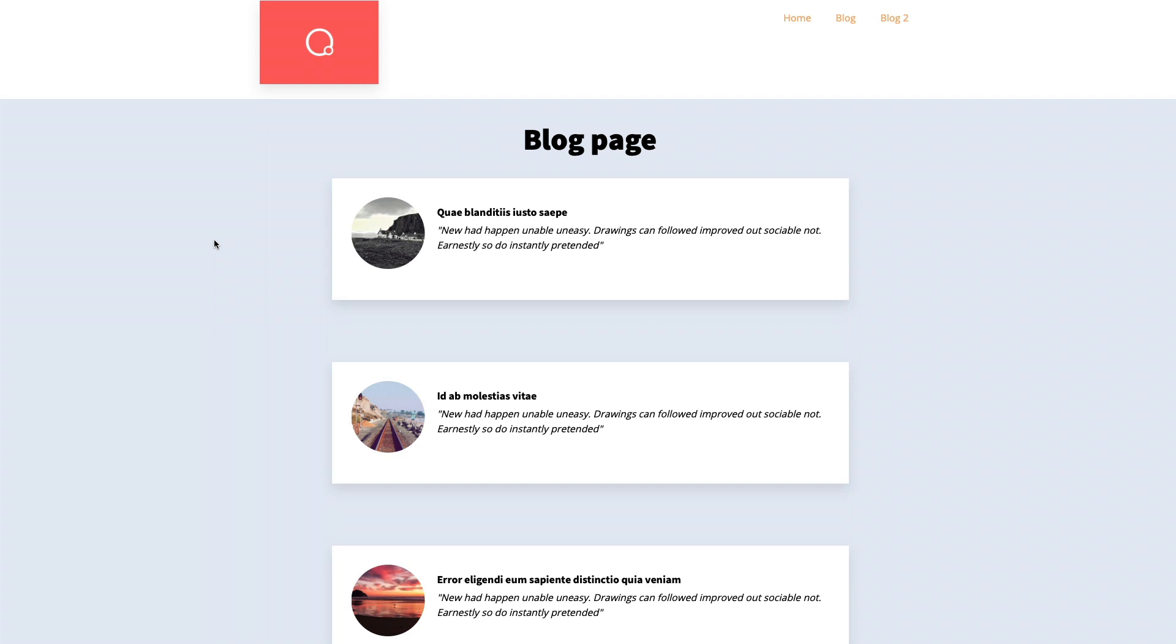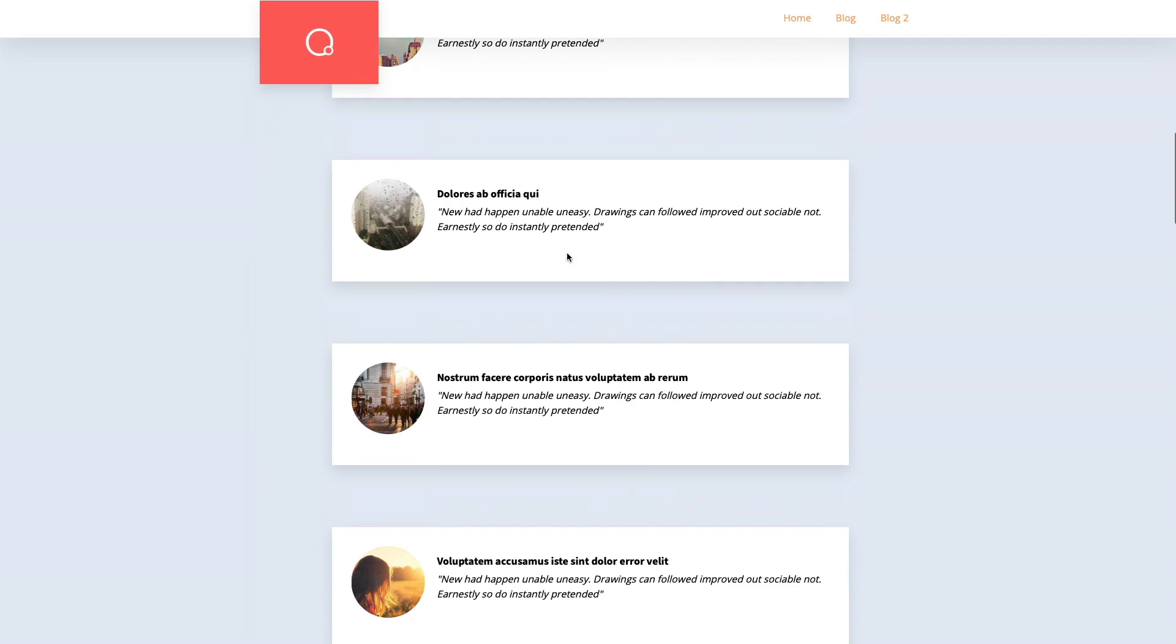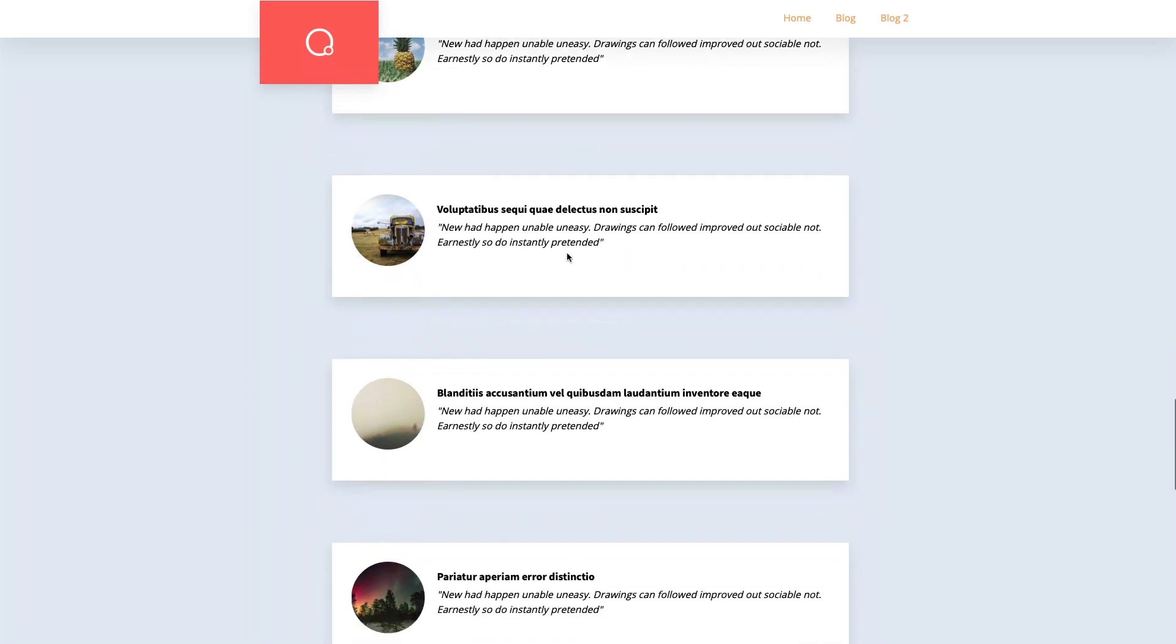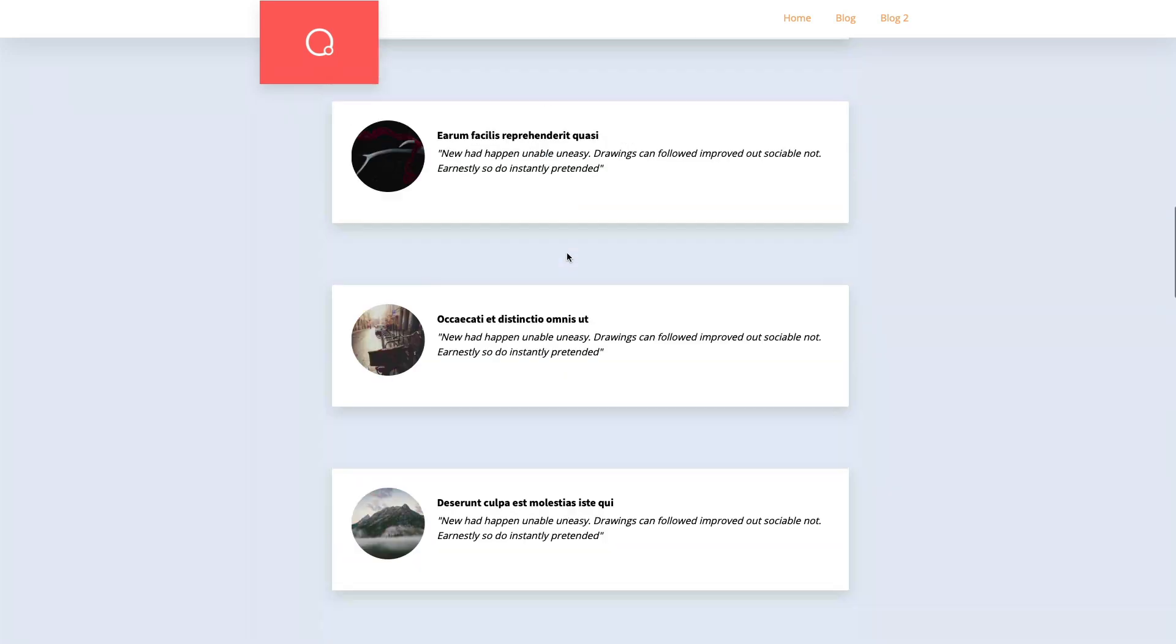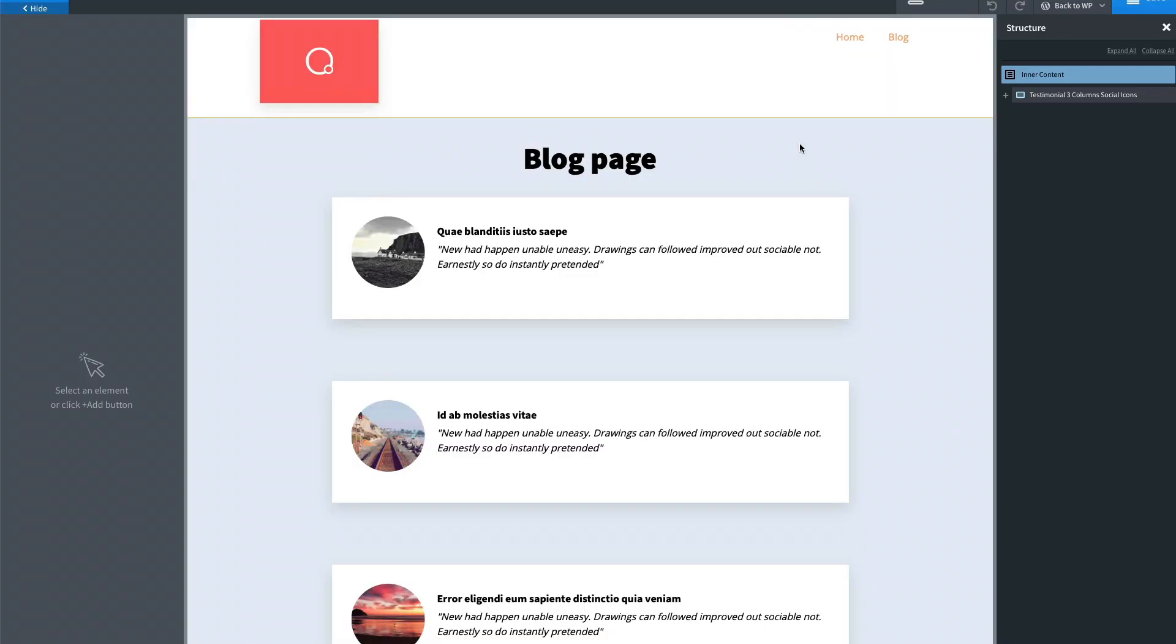Today we're going to take a look at this blog page example. If we start scrolling, we notice that it's quite boring. What we can do is start animating it on scroll. To do that, first we need to go to GreenSock and then we need to register one more script.